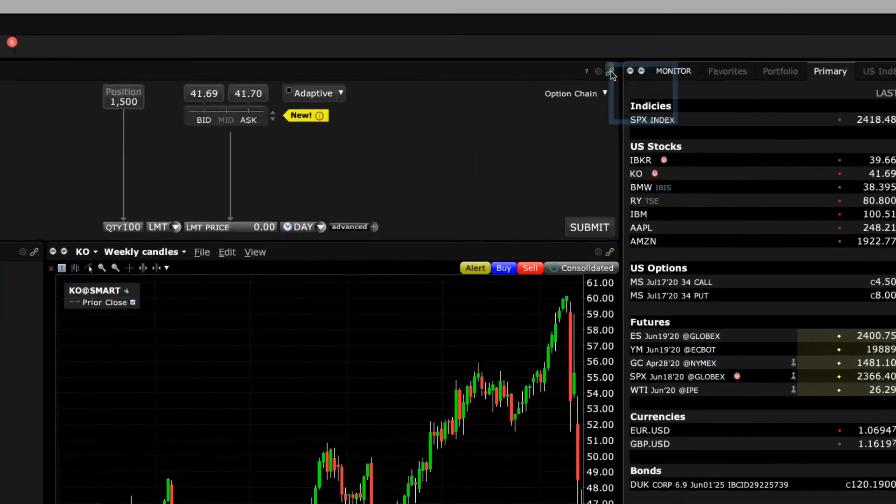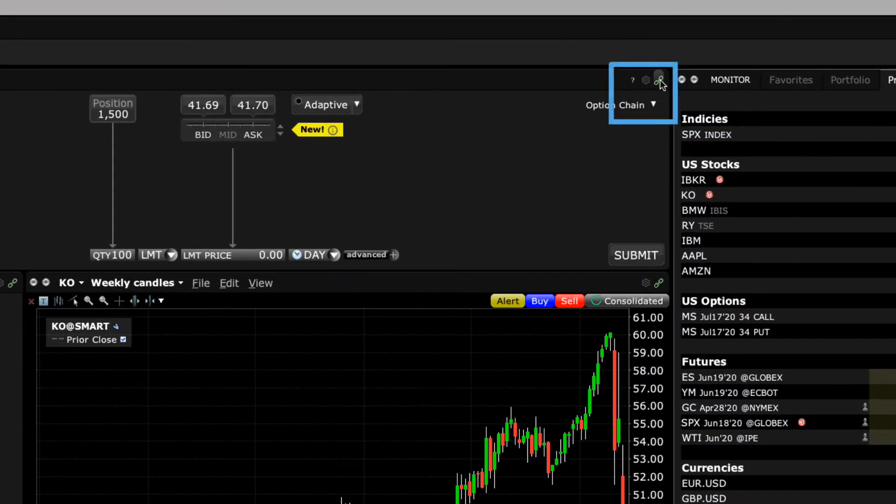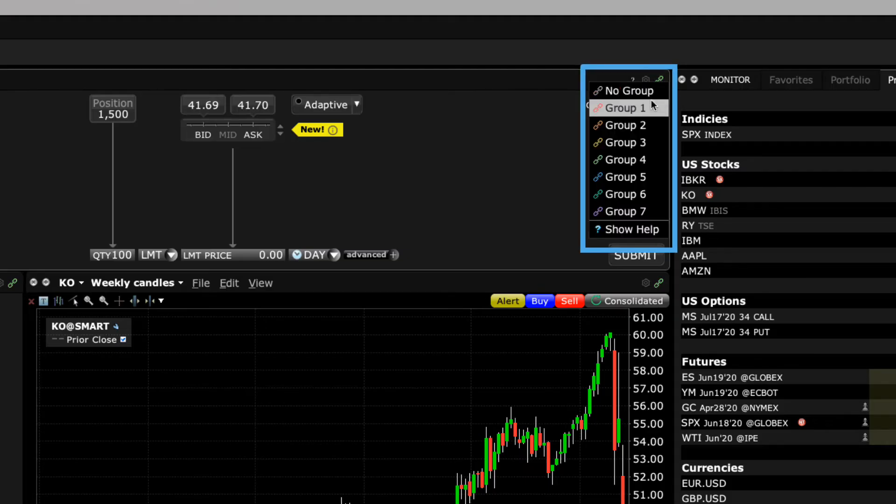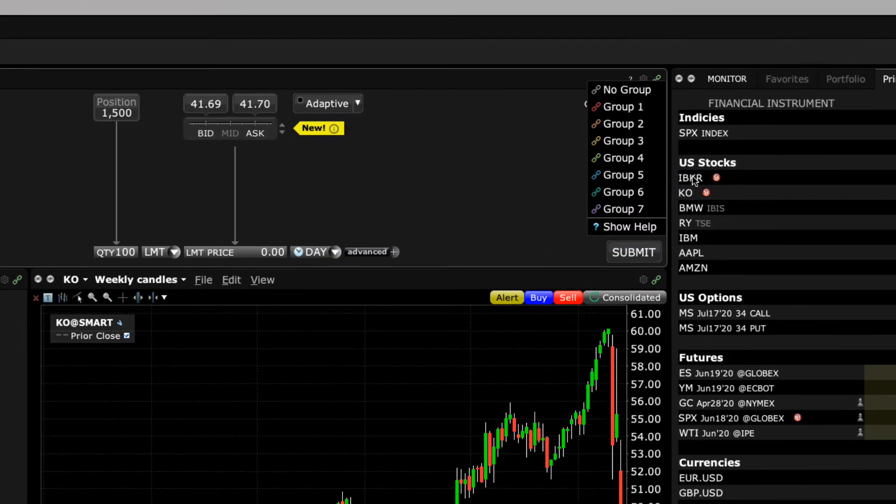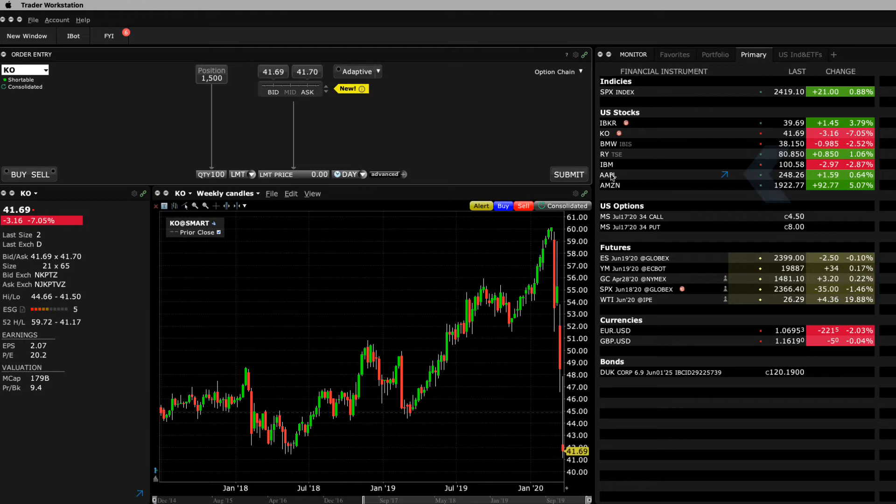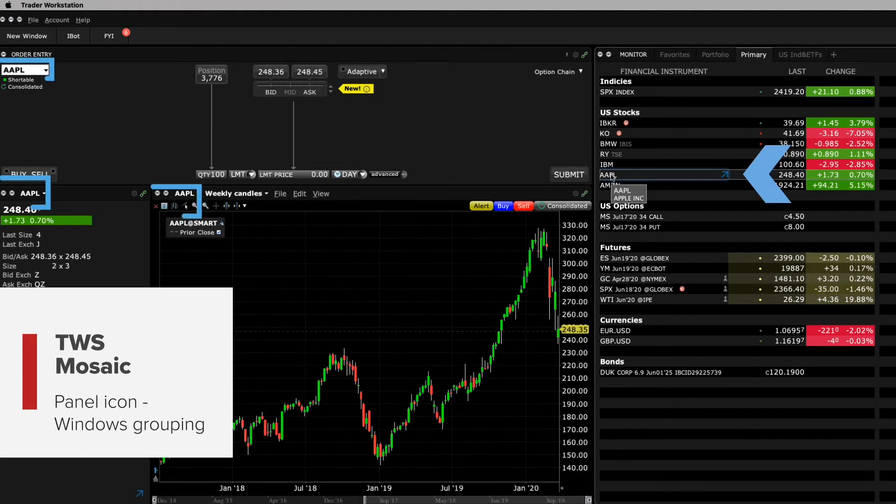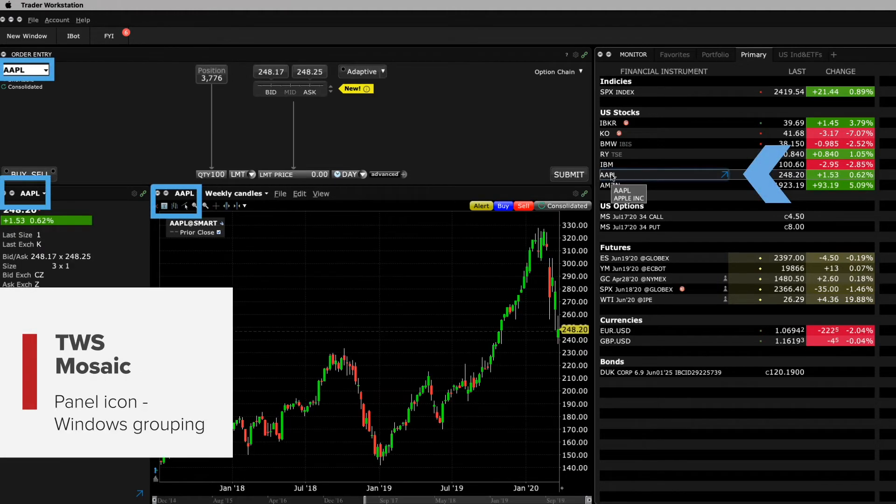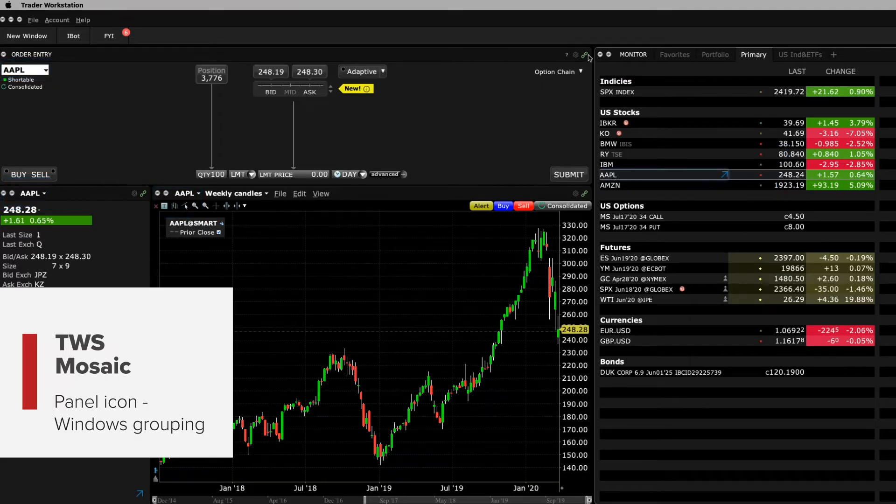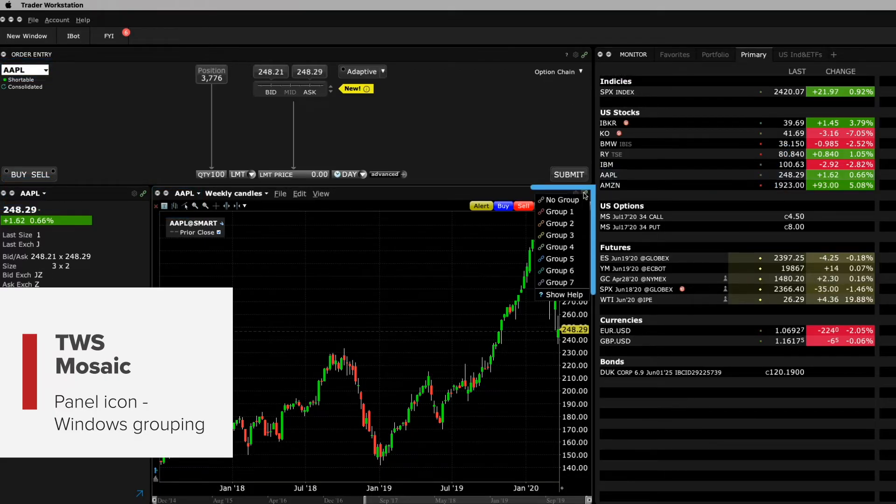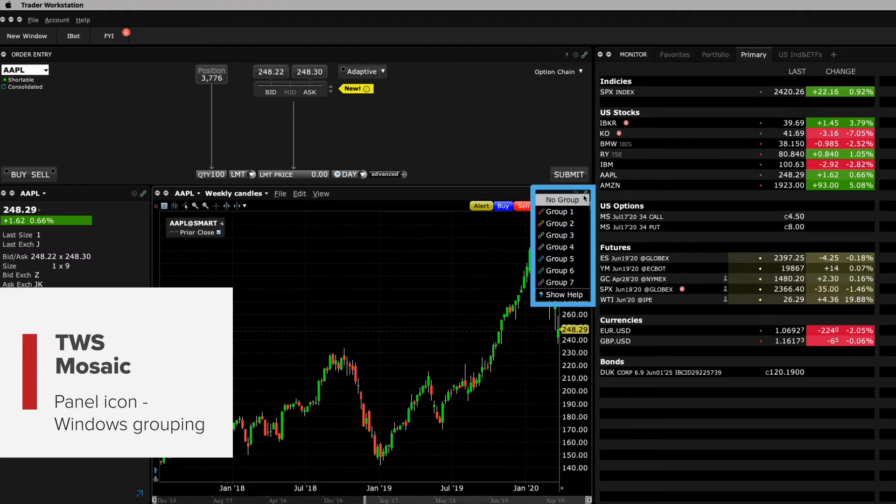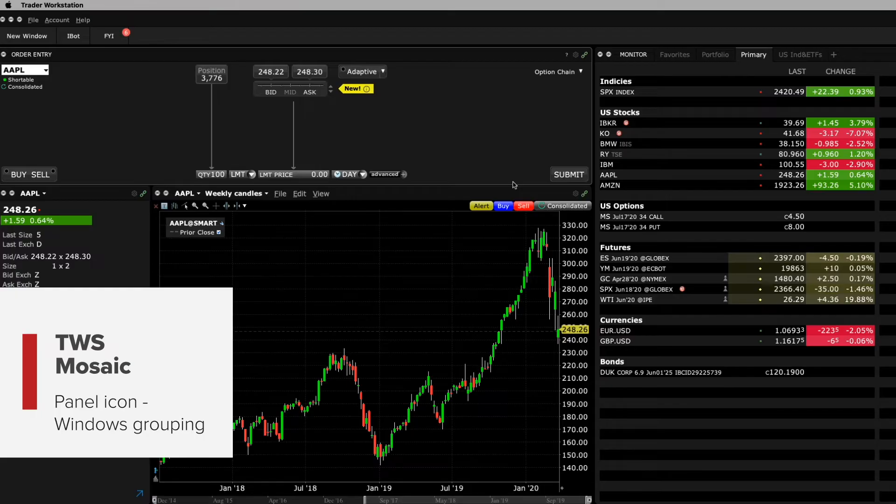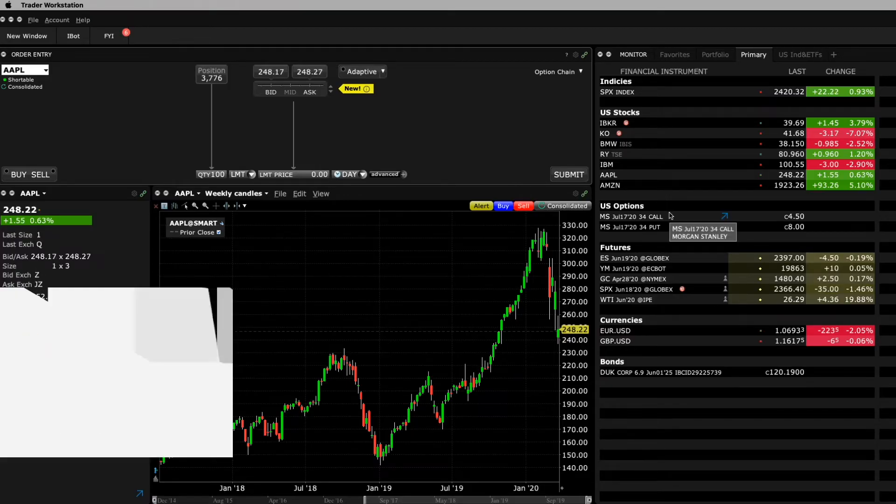The other important icon here is that little green chain link which enables users to group windows together. For example, watch what happens when you select the ticker in a watchlist. The other panels that are part of the same color-linked group update for that ticker. Assign a panel to a group using the colored links on the top right of the window's title bar. You'll notice that all windows with the same color link are part of the same group.